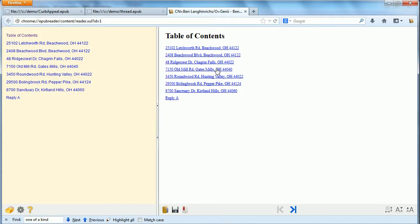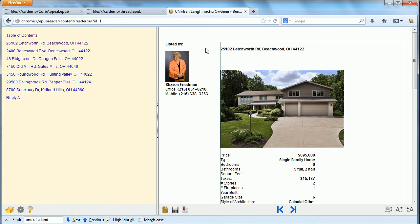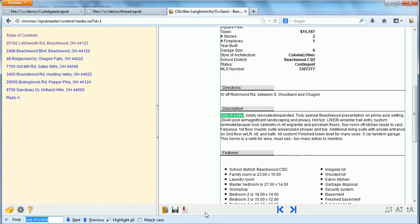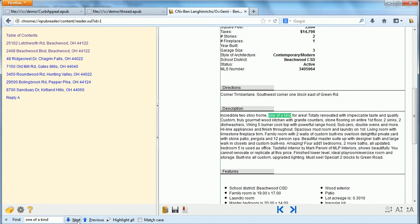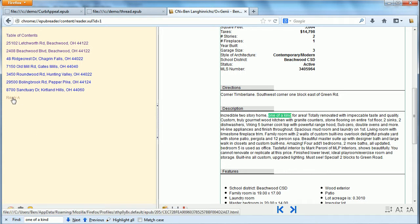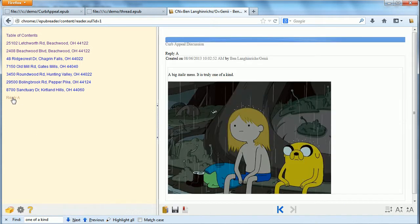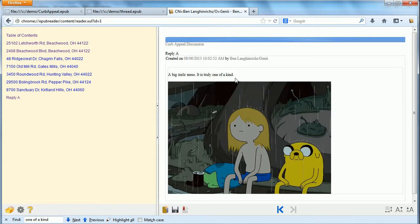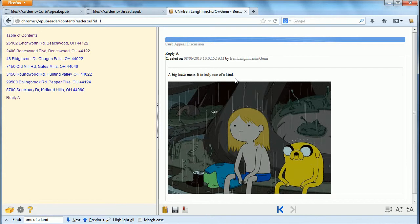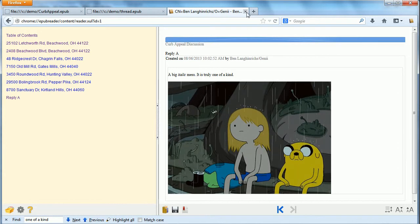We'll see the real estate listings at the top, because those are the results from the curb appeal database. And each one of them, if you search for it, will have one-of-a-kind, because that's what we searched for. If we look at the bottom one, that's the one link in the discussion database that also had one-of-a-kind.